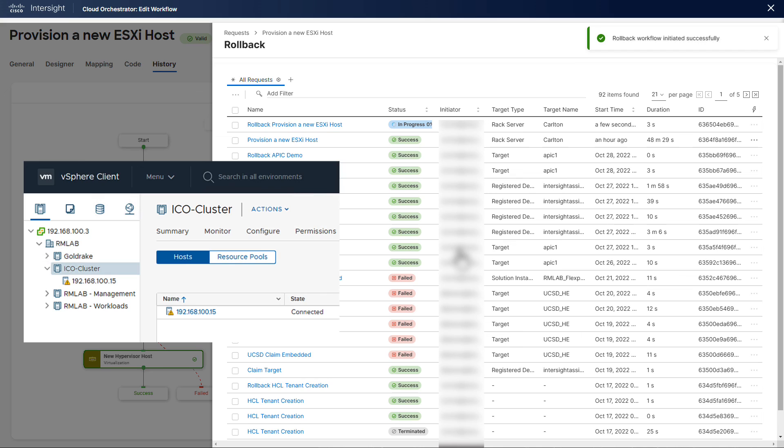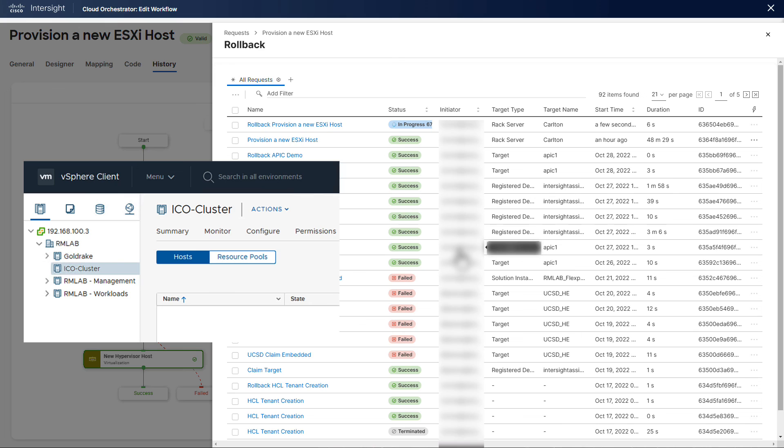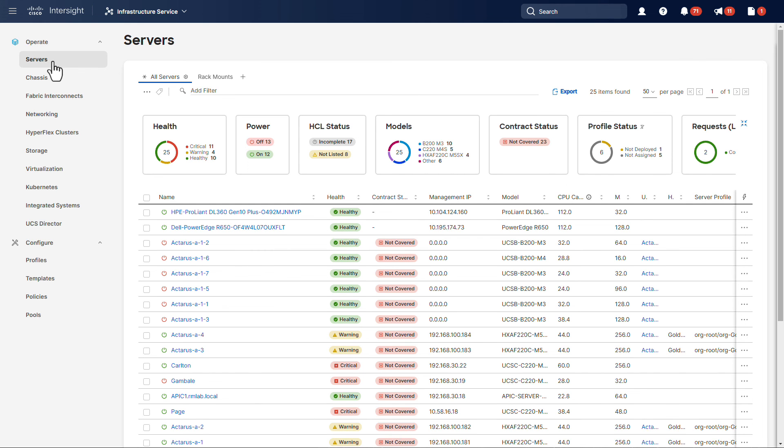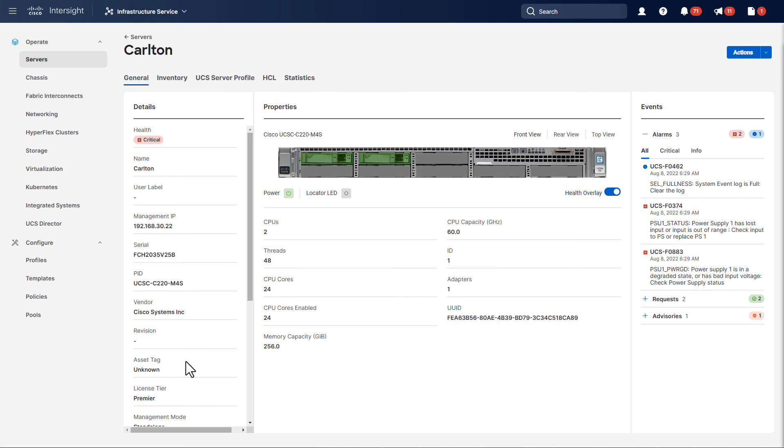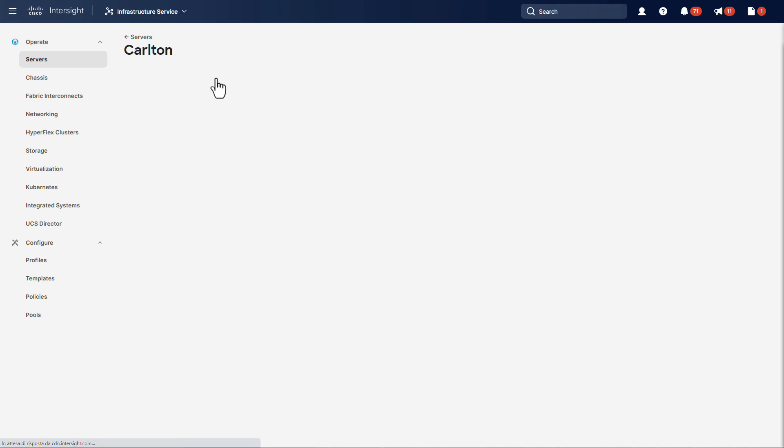As the process goes through, we can see the host disappearing from the hypervisor list. And we can also check the target server doesn't have a server profile assigned anymore. It's basically ready to be put back in a pool and maybe assigned to a different role.